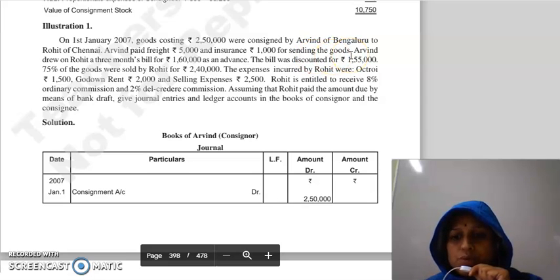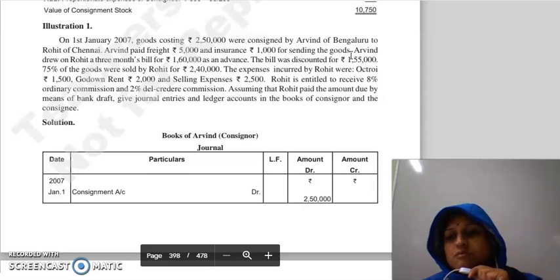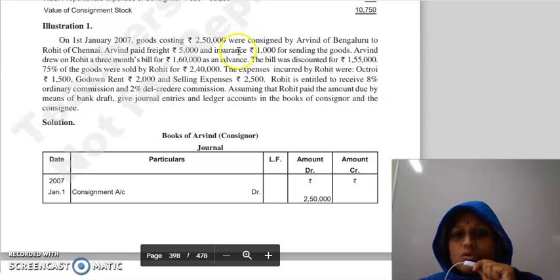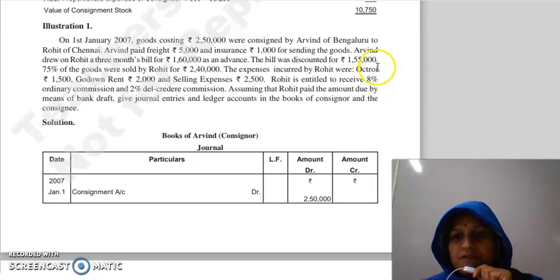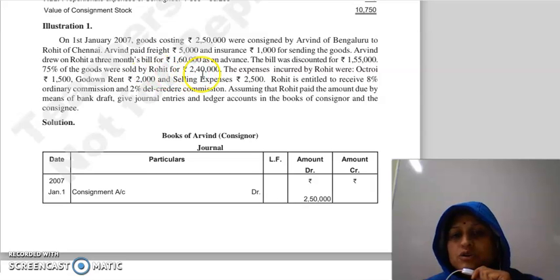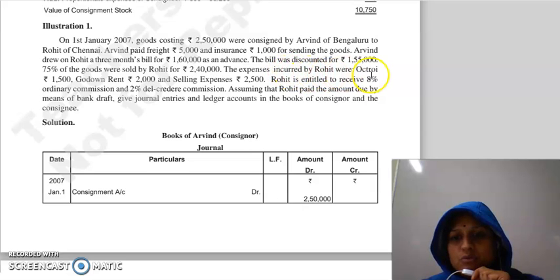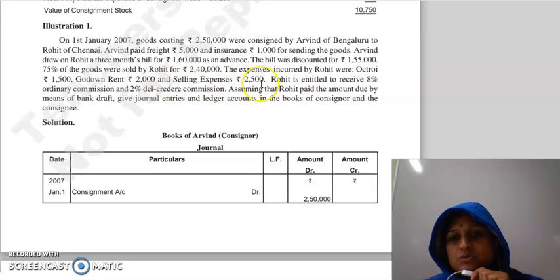Arvind paid freight Rs. 5,000 and insurance Rs. 1,000 for sending the goods. Whenever you read a question, read it like a story between two persons. Arvind drew on Rohit a three-month bill for Rs. 1,60,000 as an advance. The bill was discounted for Rs. 1,55,000. 75% of the goods were sold by Rohit for Rs. 2,40,000. Expenses incurred by Rohit were: Octroi Rs. 1,500, Godown Rent Rs. 2,000, and Selling Expenses Rs. 2,500.